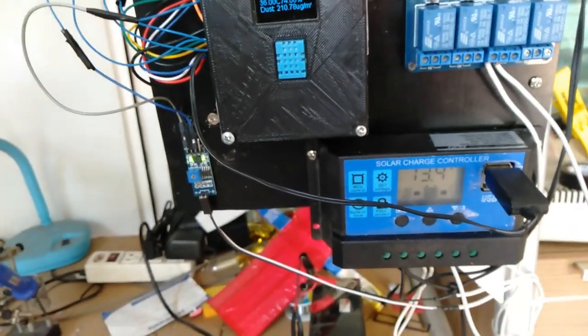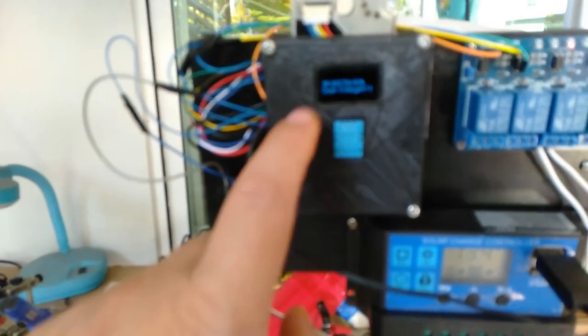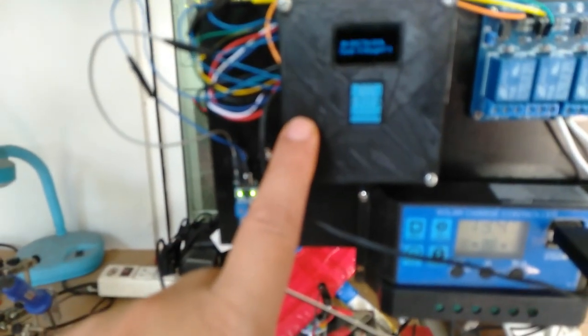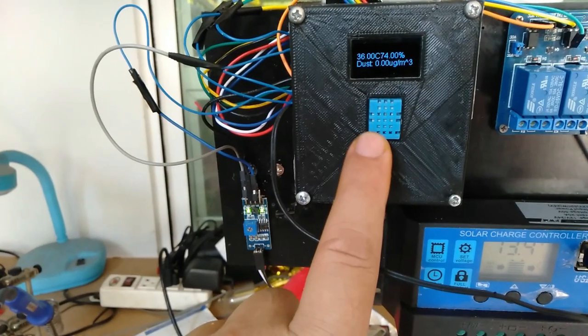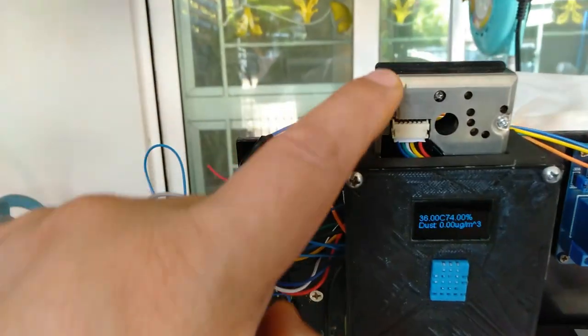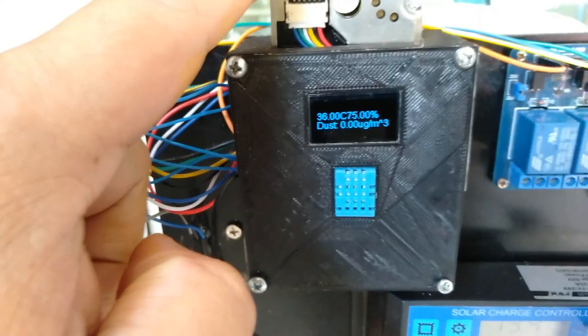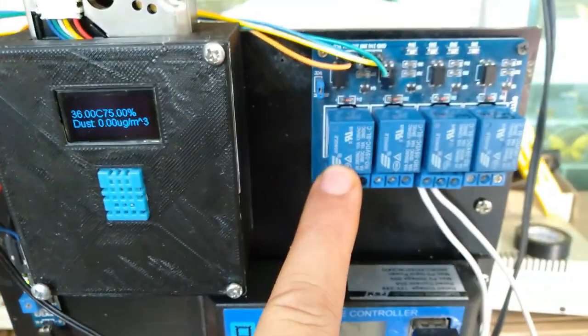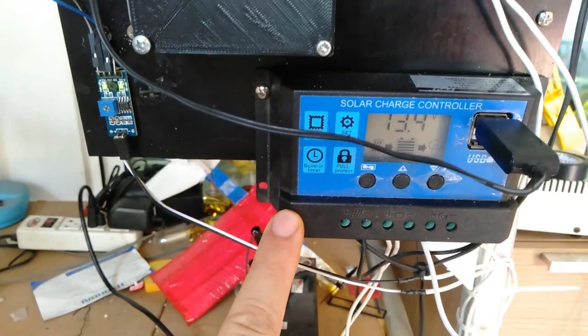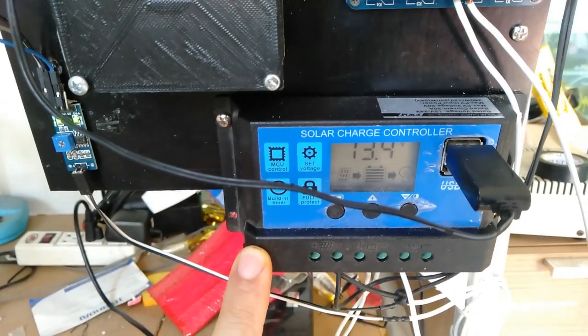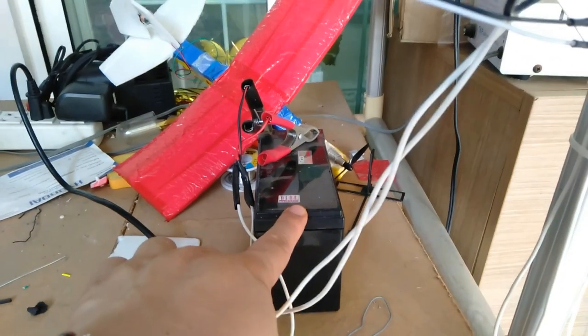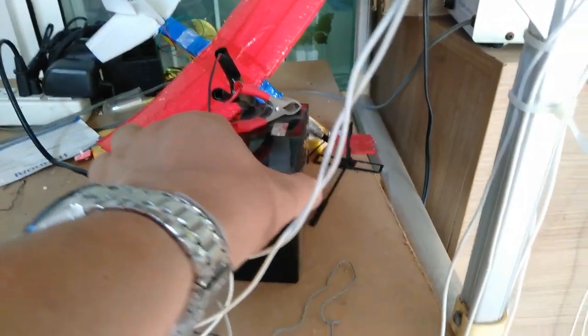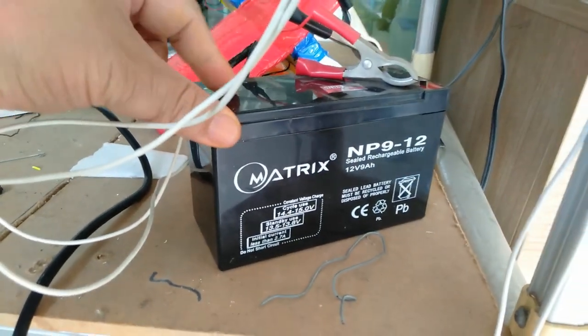For equipment, inside this is have ESP8266 NodeMCU. This is temperature and humidity sensor, optical dust sensor, 5-volt relay, solar cell, charger for the battery. This is battery, 3-volt.